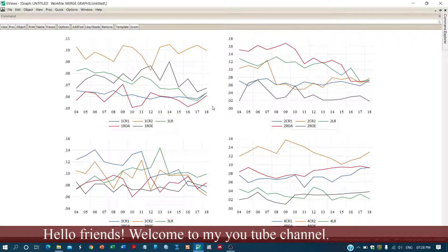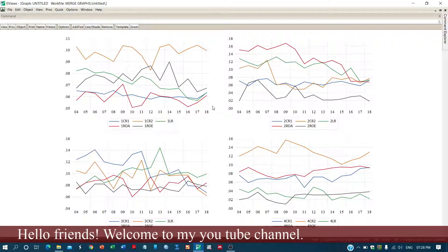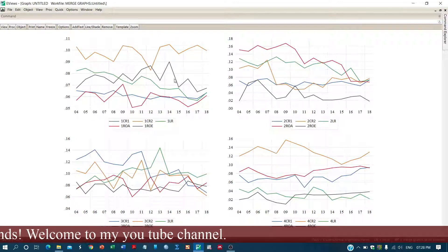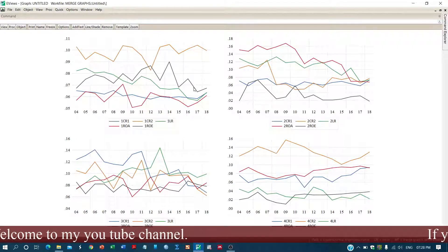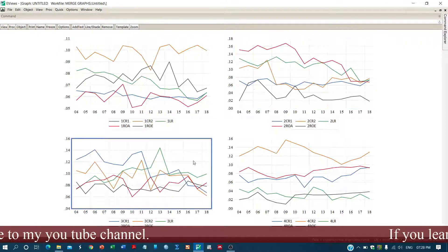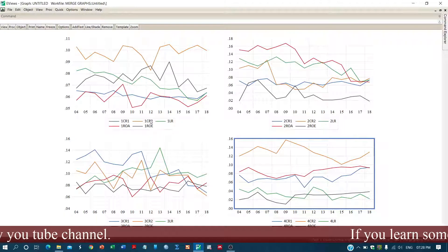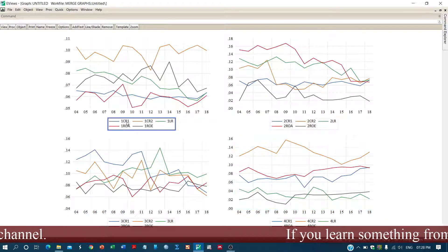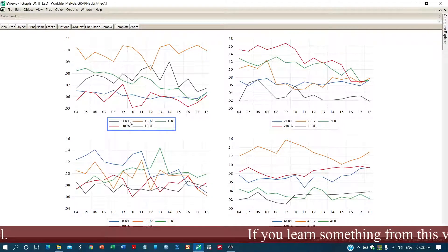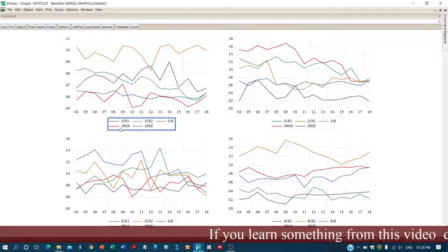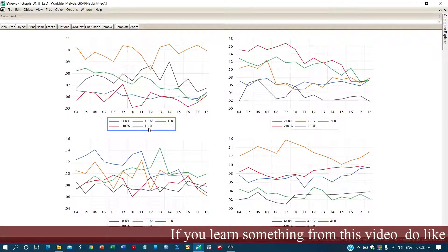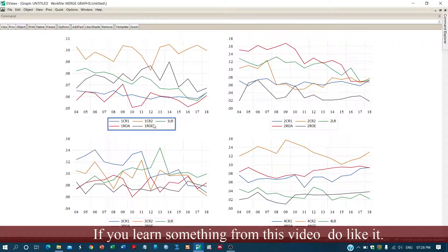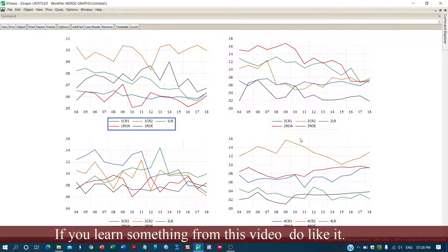Let me explain these graphs. All these graphs belong to different banks — Bank A, Bank B, and so on. Each bank has variables including tier one capital ratio, tier two capital ratio, liquidity ratio, return on asset, and return on equity. The variables are the same across banks, but the banks are different.